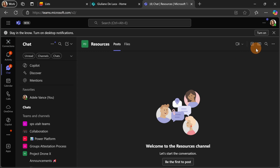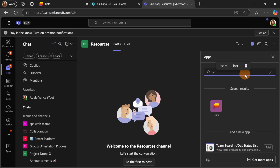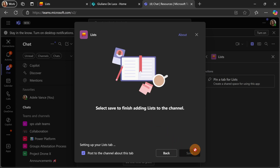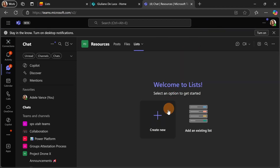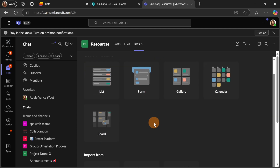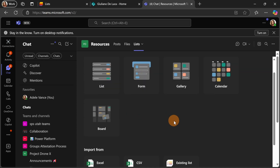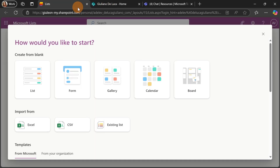You have the same experience if you want to create a new tab for a channel in a team. Let me select Microsoft Lists and add the information related to this new tab. It's going to be created right now. Alright, now I can click the Create New button and as you can see I have the possibility to create a list, a form, a gallery, calendar, or board. This is consistent across all three services.